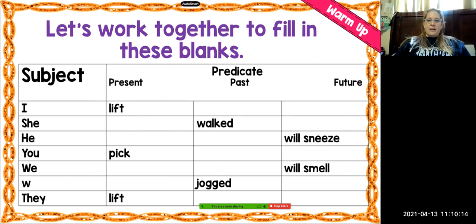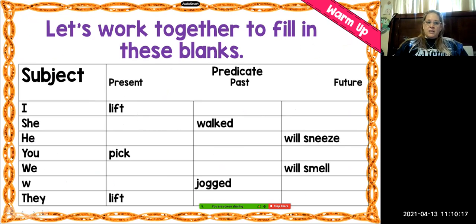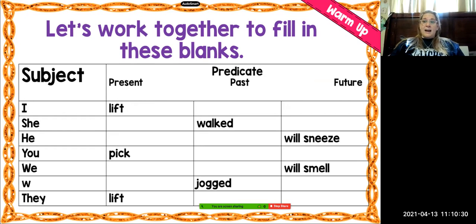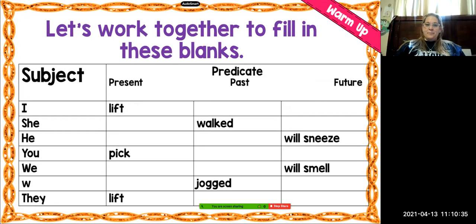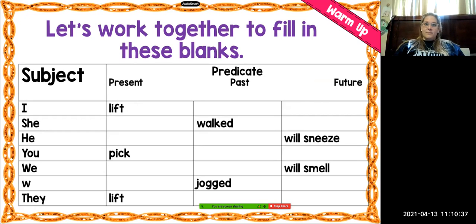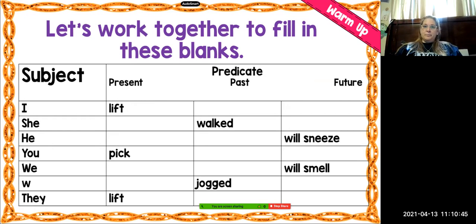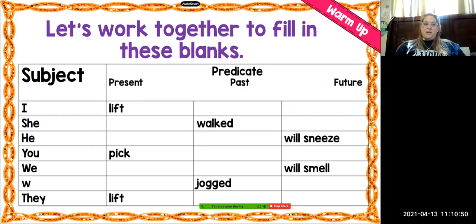Let's look at this chart and work on filling in those blanks together. We have the present, the past, and the future. The subject of the sentence is on the left side, and the predicate or verb part is on the right side. For the present tense, it says "I lift" — like I lift a box. How would I say that if it were past tense? It would be "I lifted a box." And how would we say that in the future? "I will lift a box."